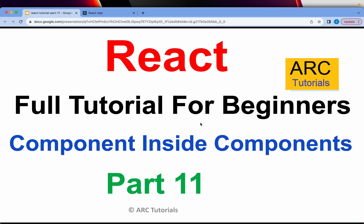Welcome back to Arc Tutorials. This is ReactJS full tutorial series for absolute beginners. In the previous episode we learned how to loop an array of objects and display the data inside the component.